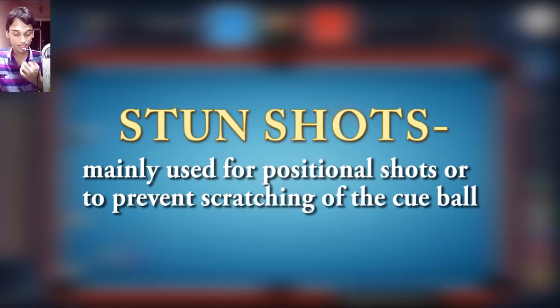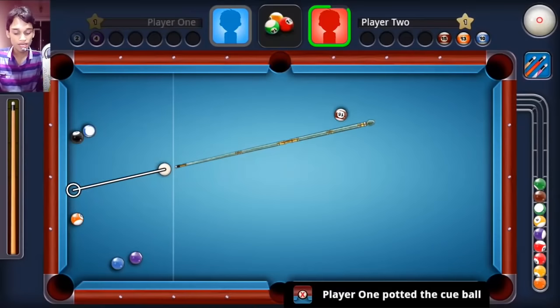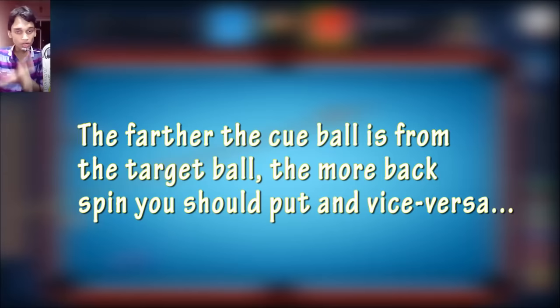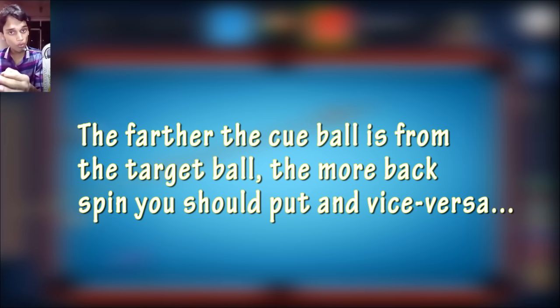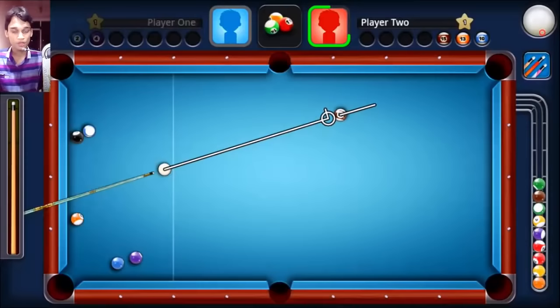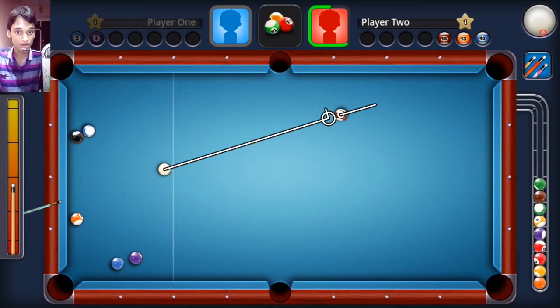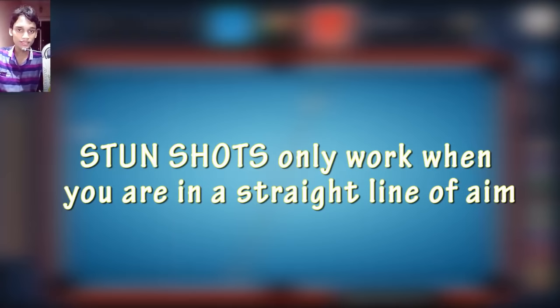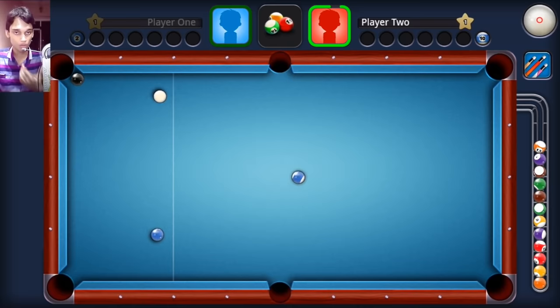The last thing is stun shots. This comes in use when you have to make position. When you have to do a stun shot, you have to use some backspin. The farther the cue ball is from the ball that you're hitting, the more backspin you should put. And the closer they are, the less backspin you should put. Once you have set the backspin, you have to understand the force with which you hit to actually make a stun shot. Go to practice offline mode and just try to do it. One thing more — stun shots only work when you are in a straight line, meaning the aim is straight. Then only the stun shots work.